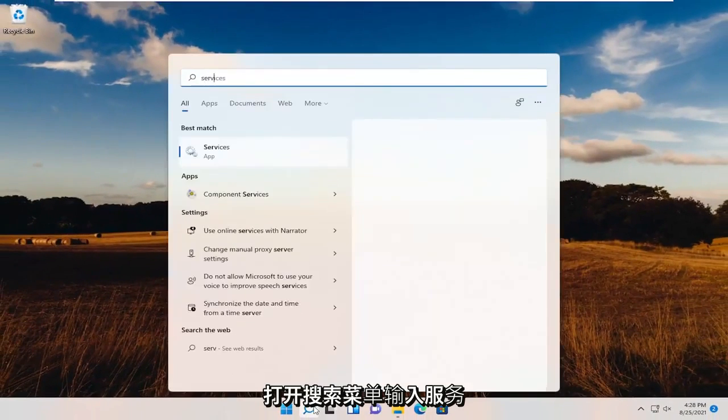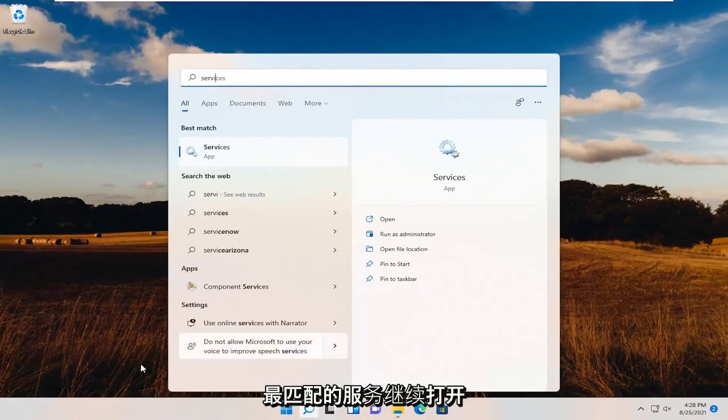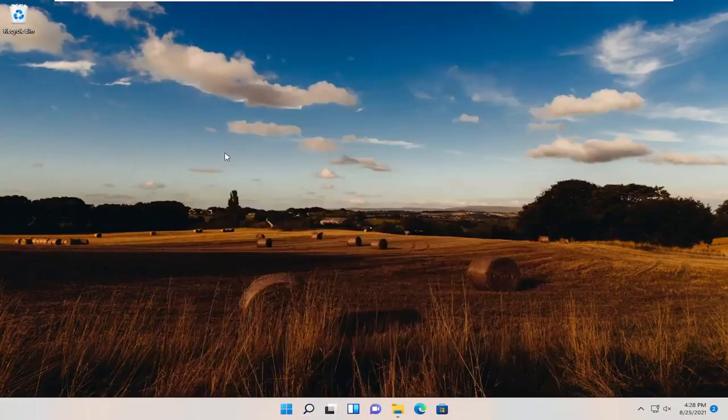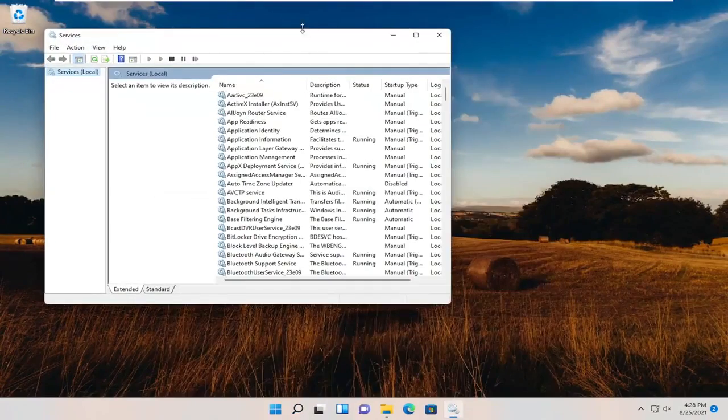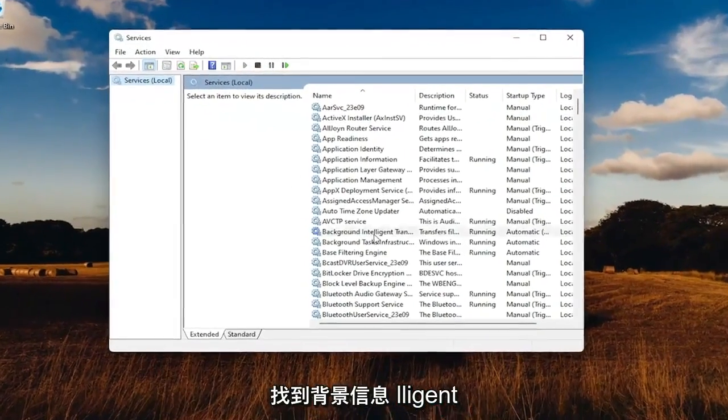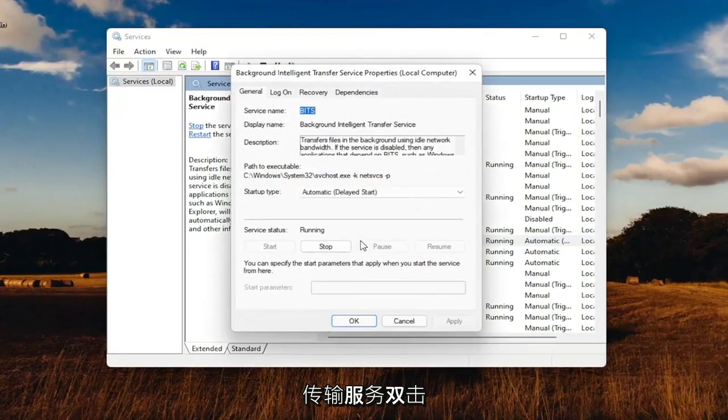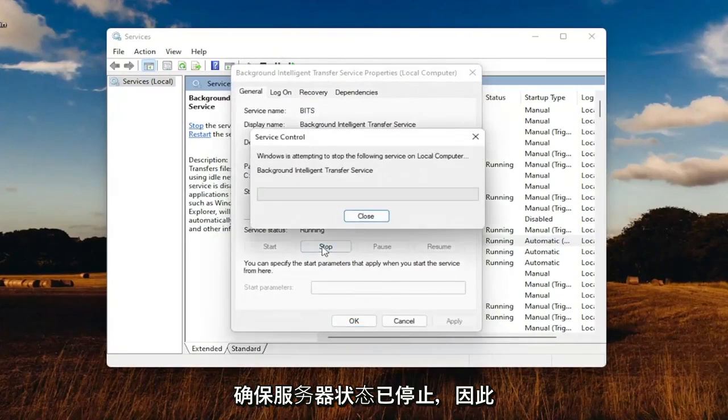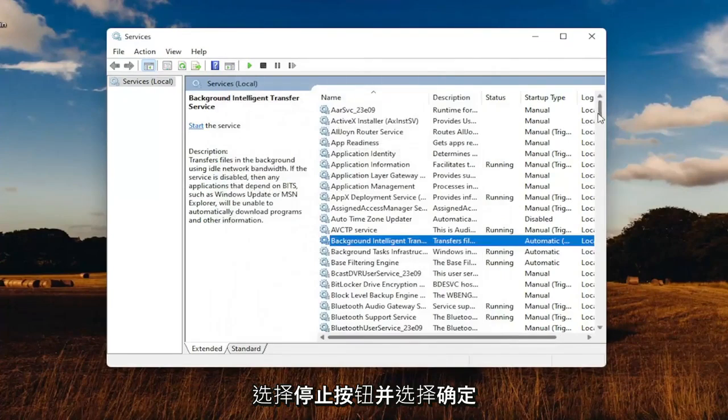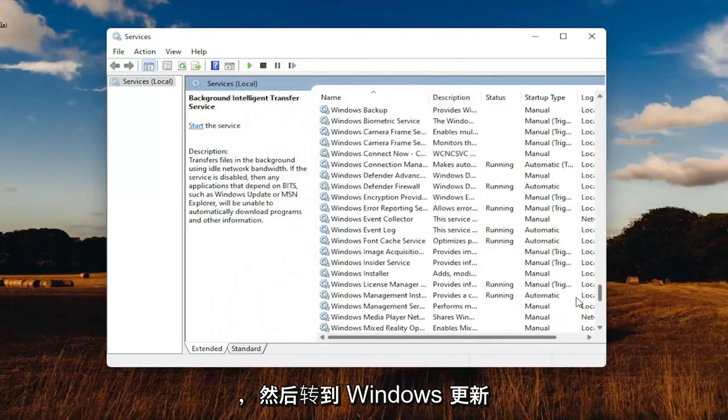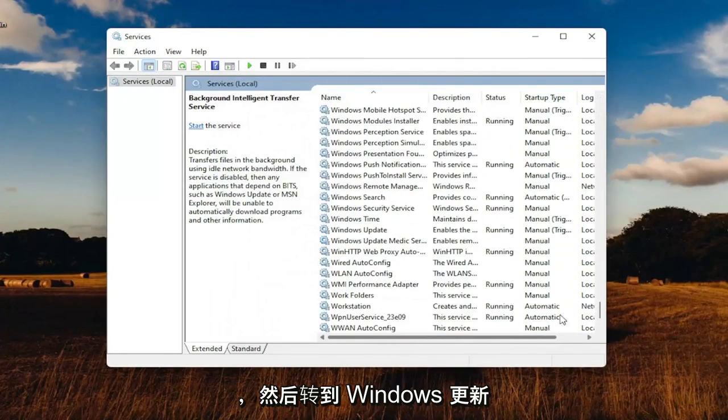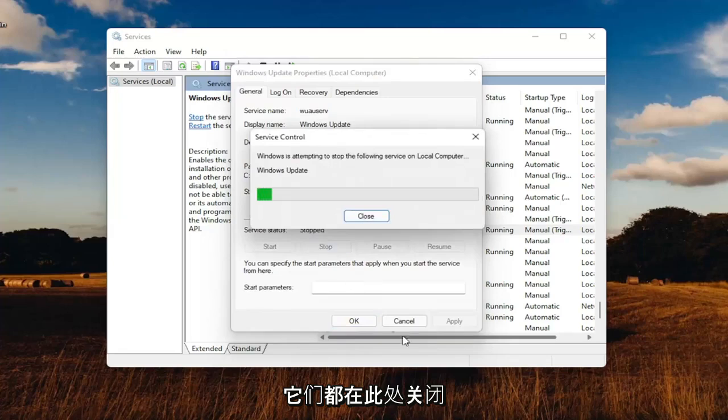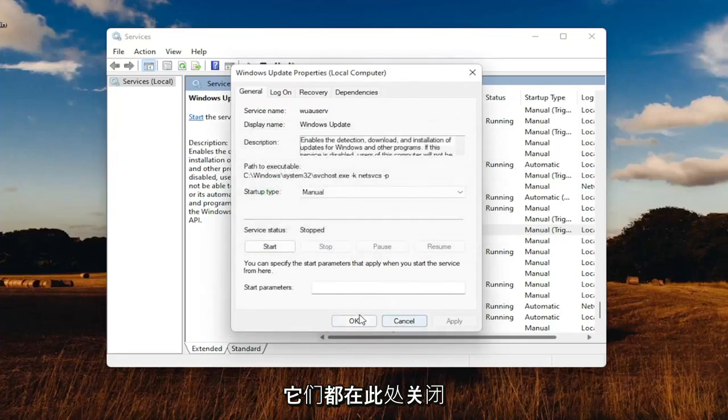Open up the search menu, type in Services. Best match to Services. Go ahead and open that up. Locate the Background Intelligent Transfer Service. Double-click on that. Make sure Service Status is stopped. So select the Stop button. Then select OK. And then go down to the Windows Update Service and do the same. Make sure they're both turned off here.